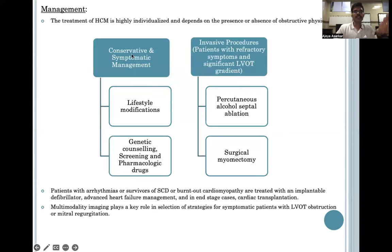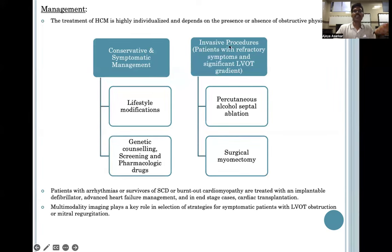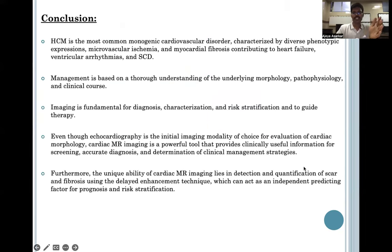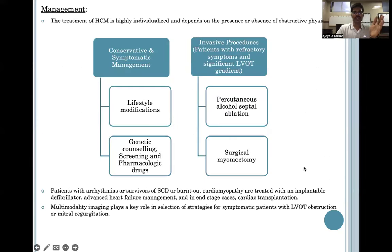Management can be conservative and symptomatic in the form of lifestyle modifications, genetic counseling, screening, and pharmacological drugs, while invasive procedures include percutaneous alcohol septal ablation or surgical myomectomy. Patients with arrhythmias or survivors of sudden cardiac death are treated with an implantable cardiac defibrillator, and the end-stage treatment is cardiac transplant.